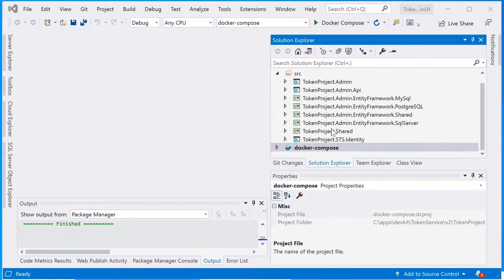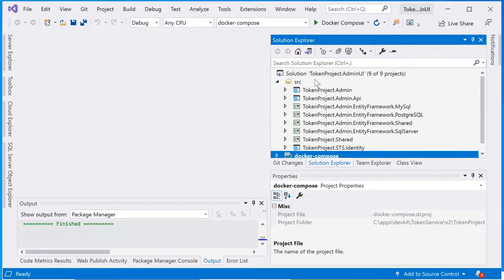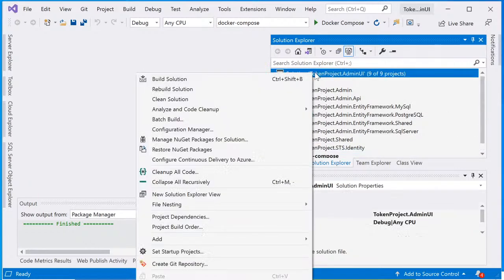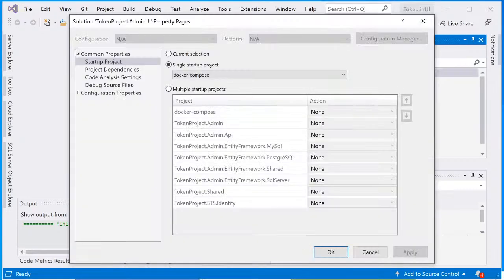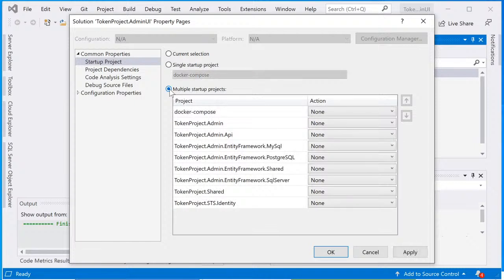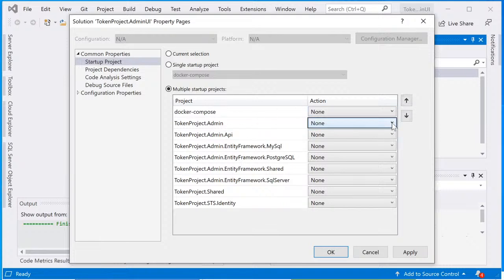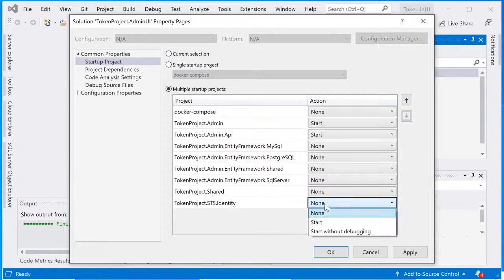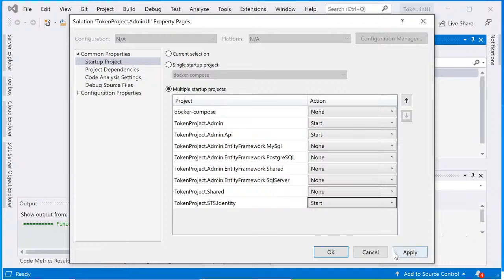Since there are three web projects in here, the next step is gonna set these projects to start at the same time when we run the solution. So right mouse click on the solution, select properties, and select multiple startup projects. And we'll set the token project dot admin to start, Admin API to start, and the last one down here, the identity to start as well. And okay.